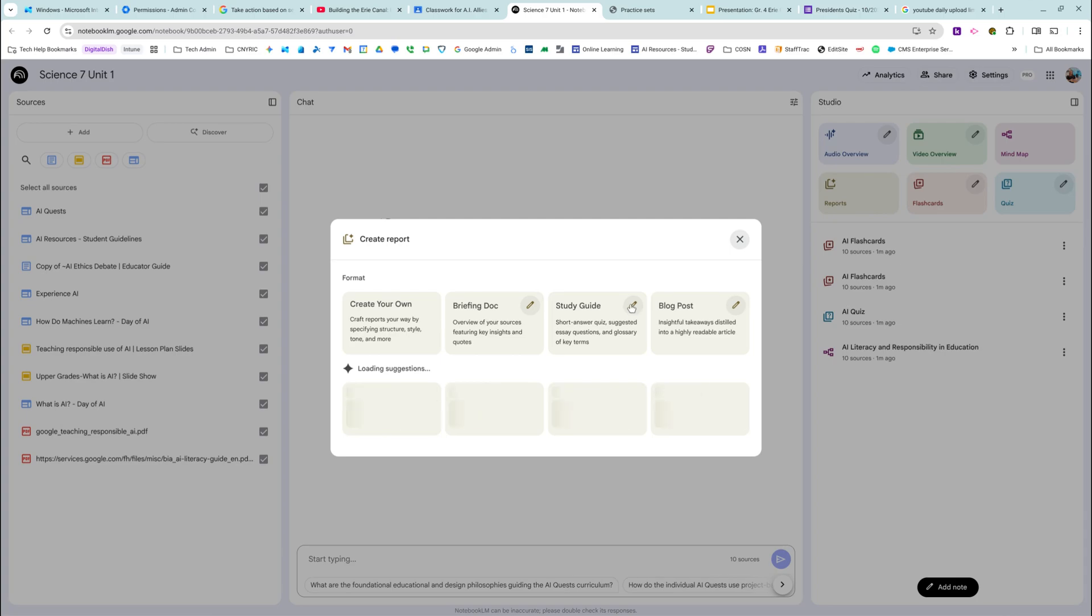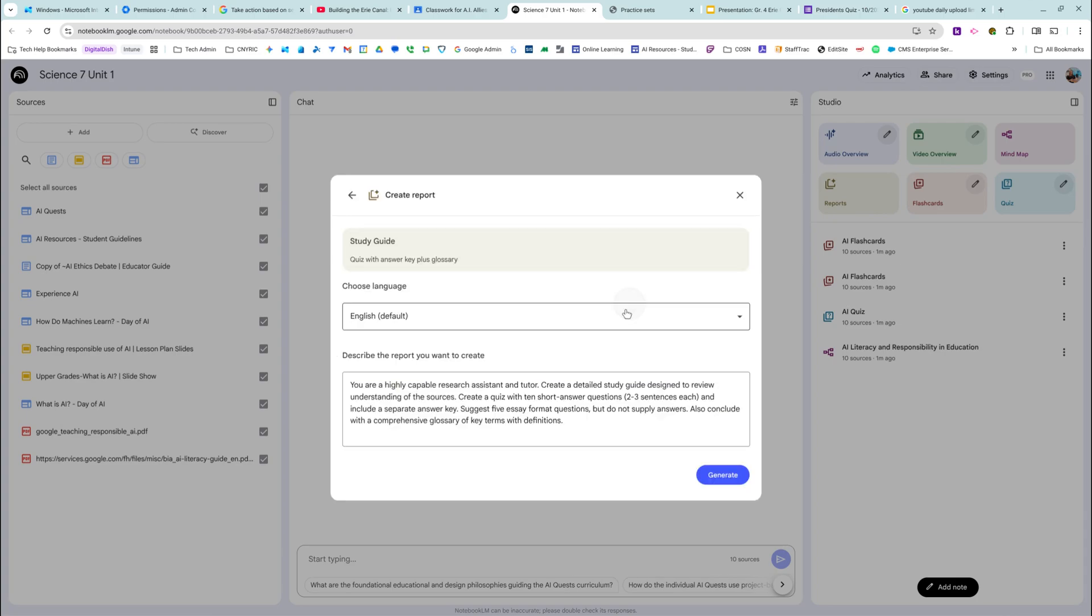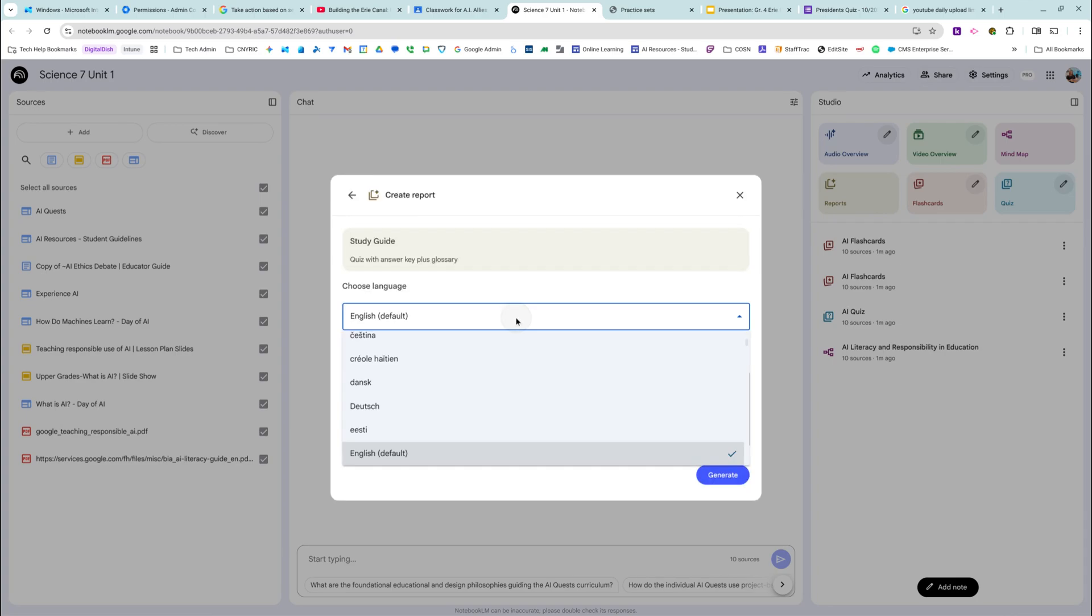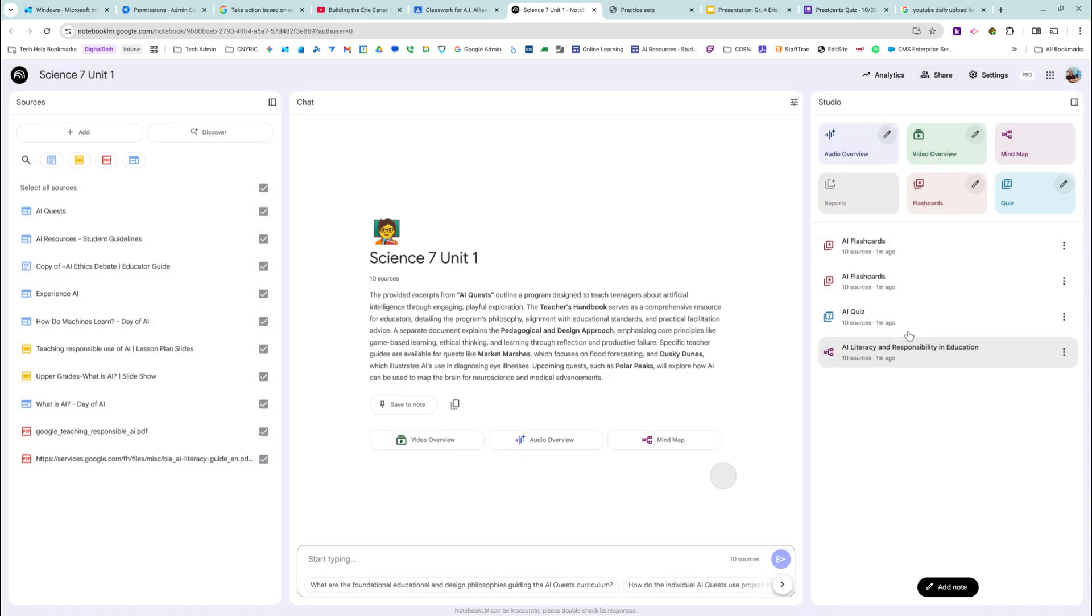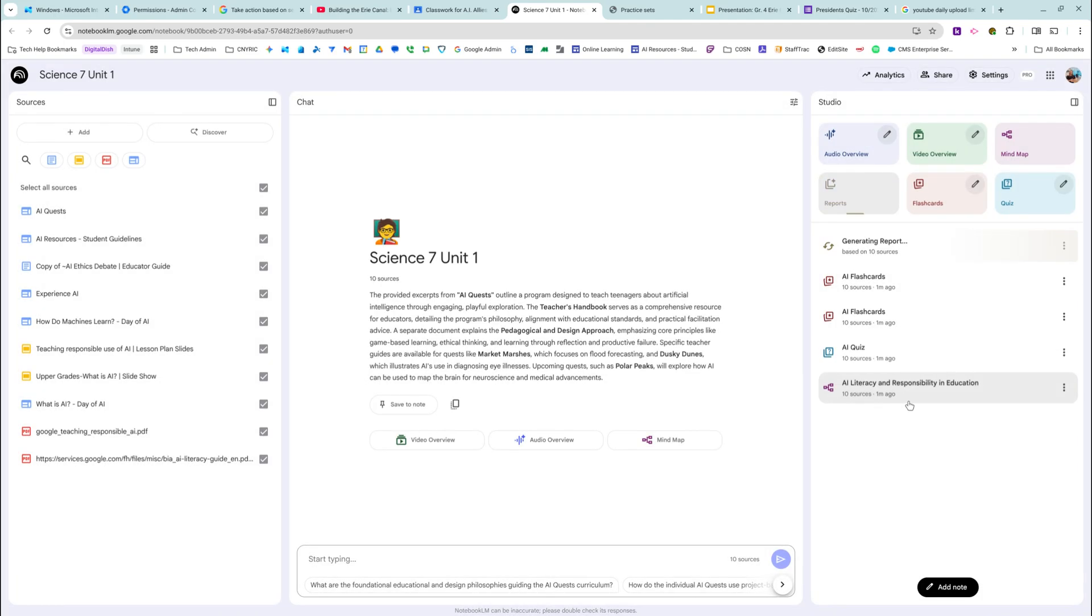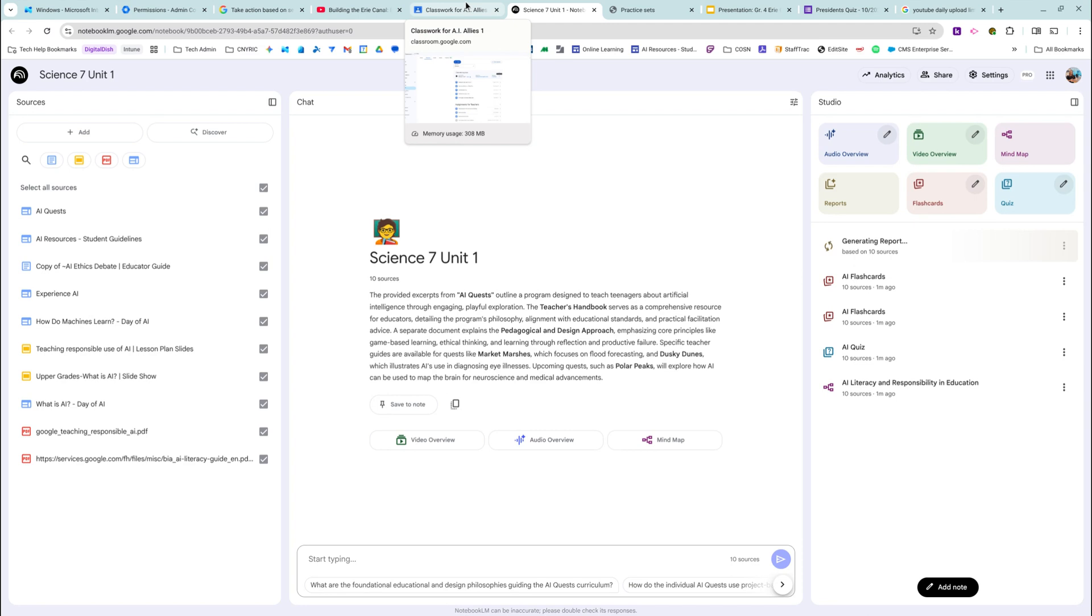I can add a study guide. I can describe what the study guide will be and do and generate that, and it'll pop up over here in the studio. Like this is just nuts, what you can do with NotebookLM. That's like one of my favorite tools right now.